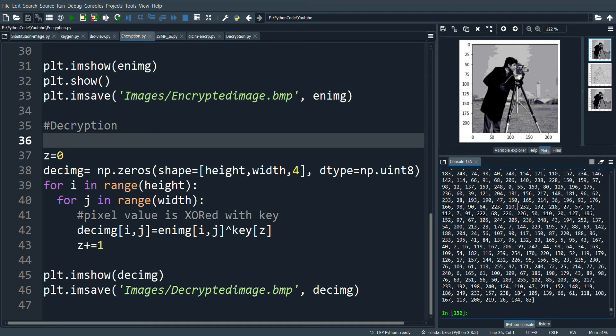Remember, we have used mod 256 to generate the values in this range. This is because the pixel values in the image fall in the range 0 to 255.